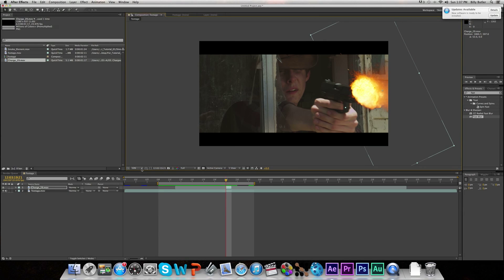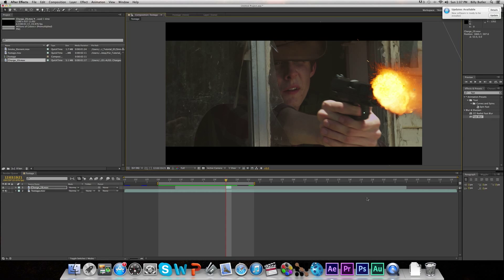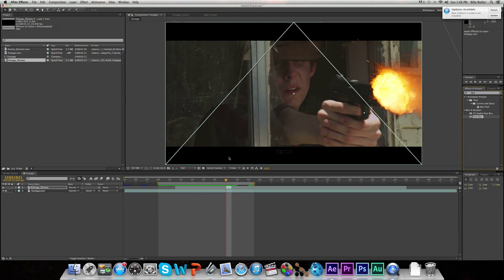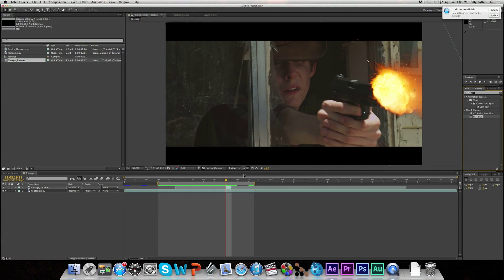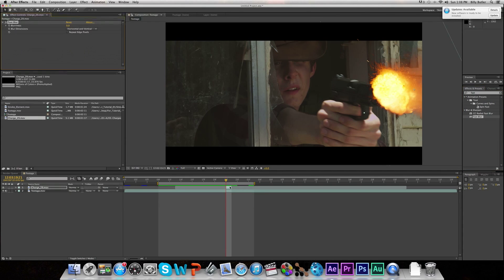That looks pretty good. So now we're going to add a Fast Blur to our muzzle flash. Go over to your Effects and Presets and type in Fast Blur, then drop it on top of your footage. Turn up the blurriness to about 5 or 6. As you can see, that got rid of some of the hard edges on the muzzle flash and made it look a lot softer. Then don't forget to click Repeat Edge Pixels.